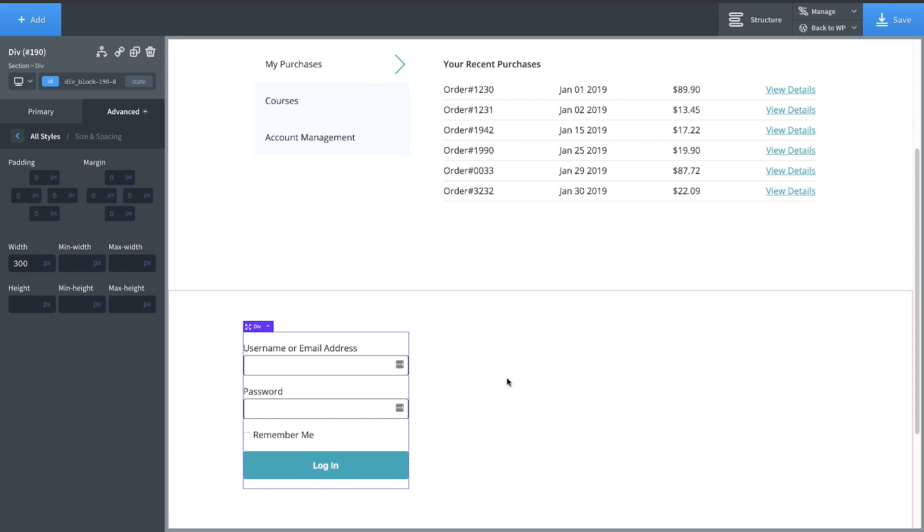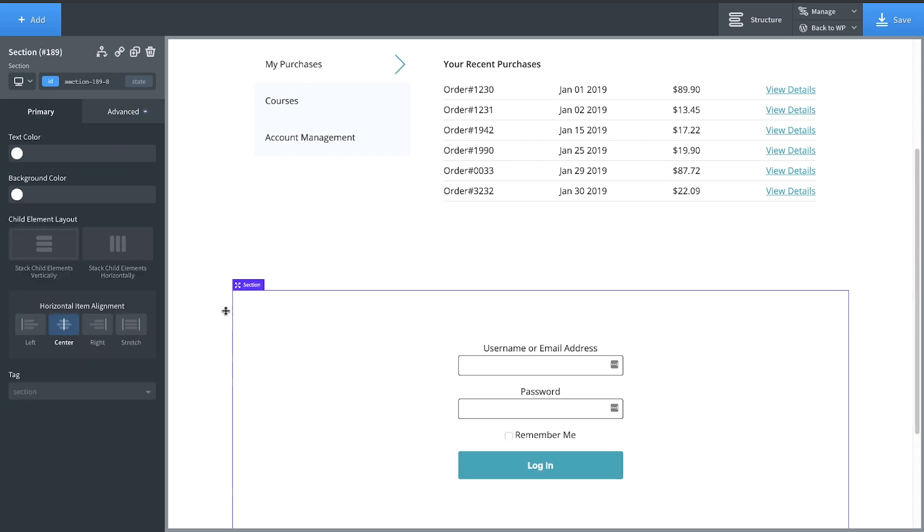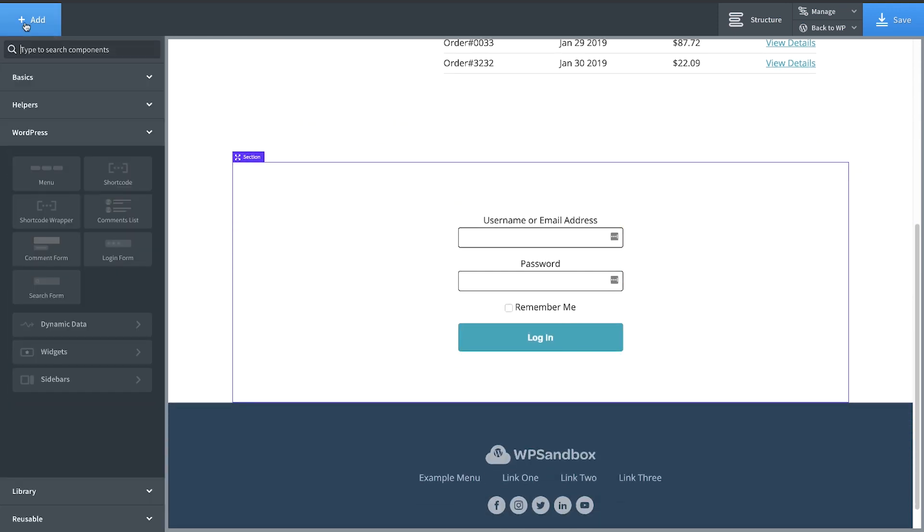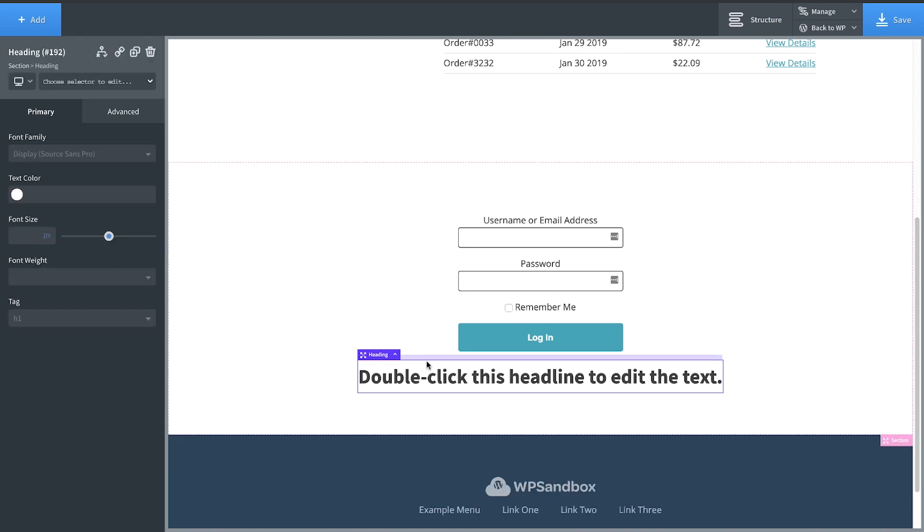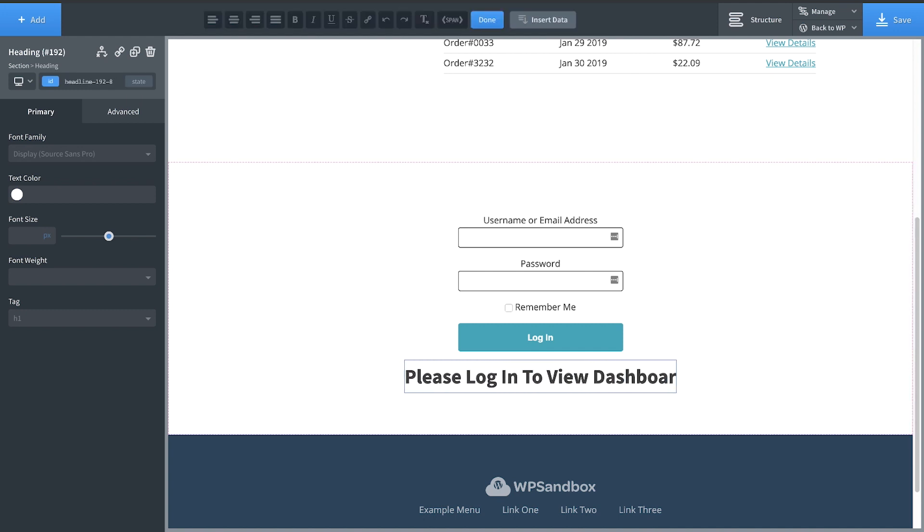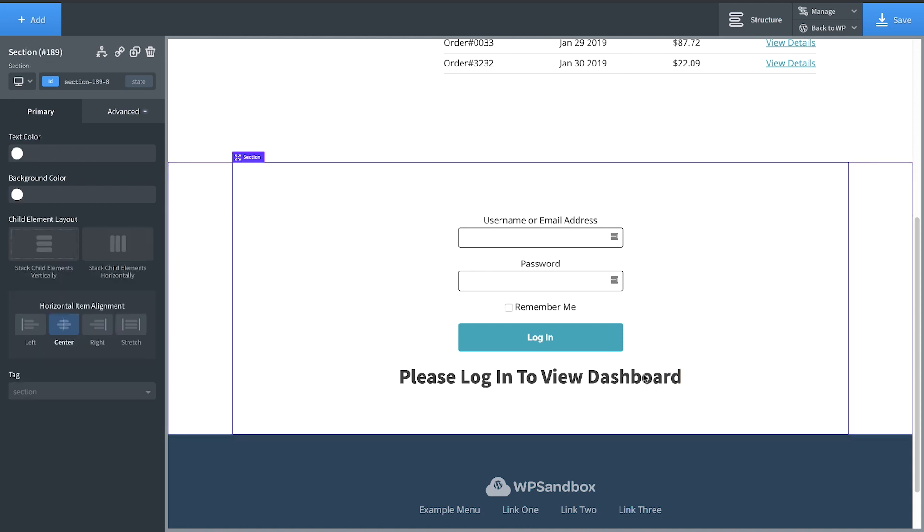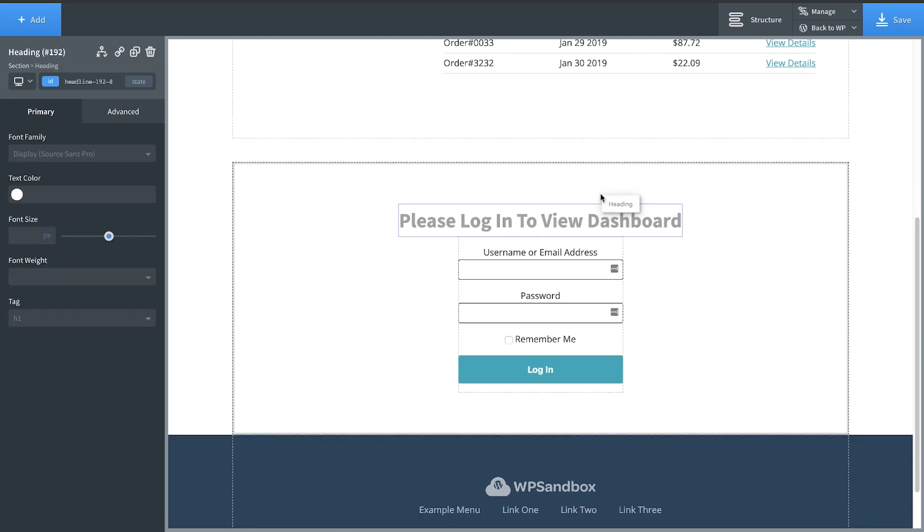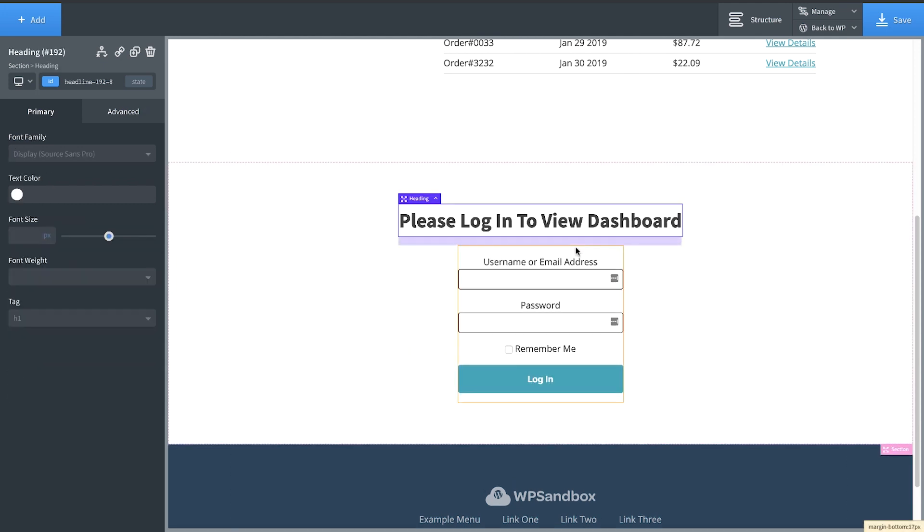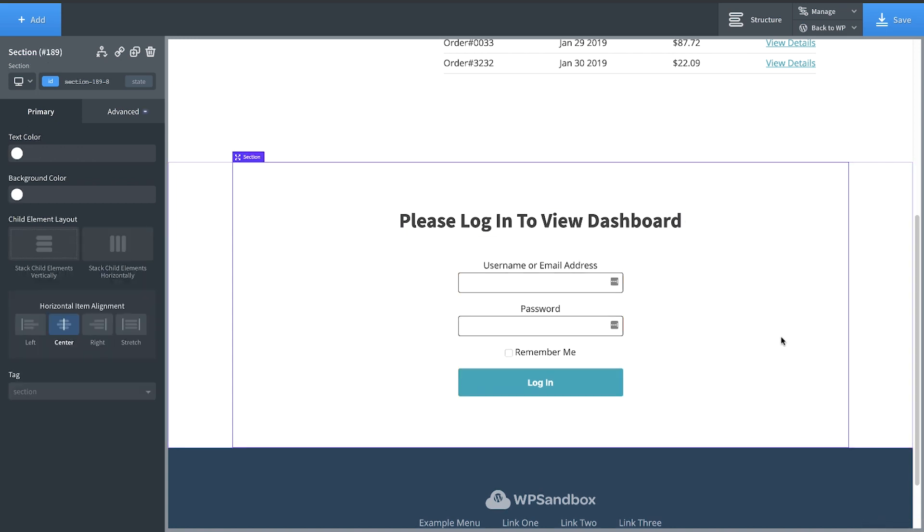And then we need to select the section and make sure everything is centered. Now let's add a heading too to tell people to log in. So let's do a heading and let's say please log in to view dashboard. And we'll put that up top. Perfect. A little bit of spacing below that and I think that's a good enough login prompt for users that are logged out.